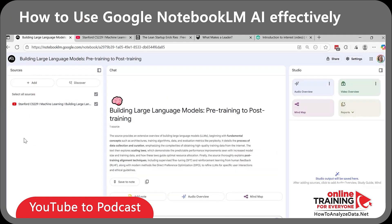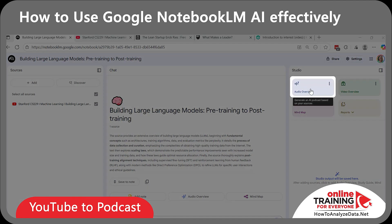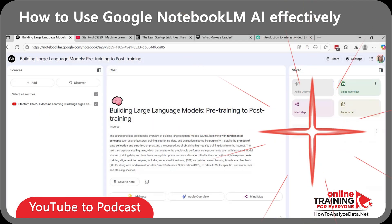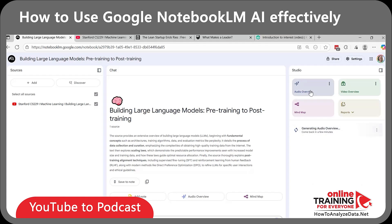It took just a few seconds to process the video. Now, instead of listening to the whole two-hour-long lecture, I can just create an audio overview. To do it, just click the audio overview button. Notebook LM generated a downloadable MP3 file in podcast format. Now I can listen to it right in the tool or download the file.